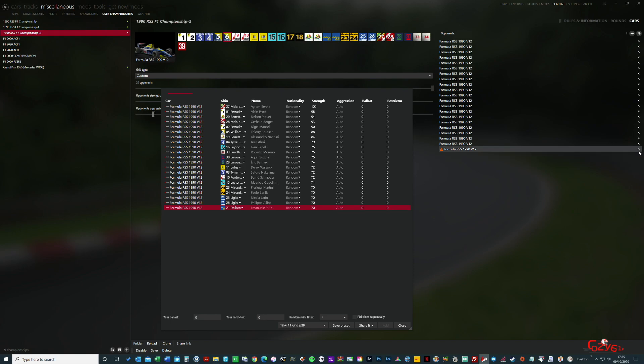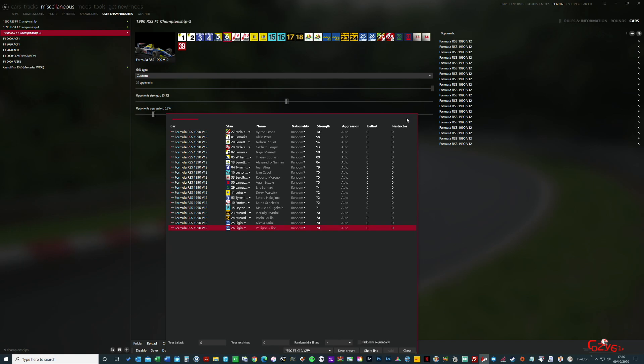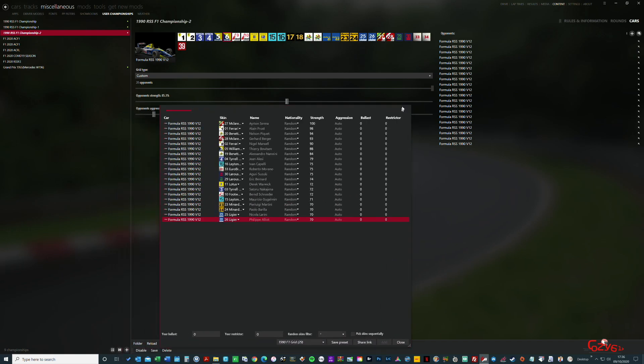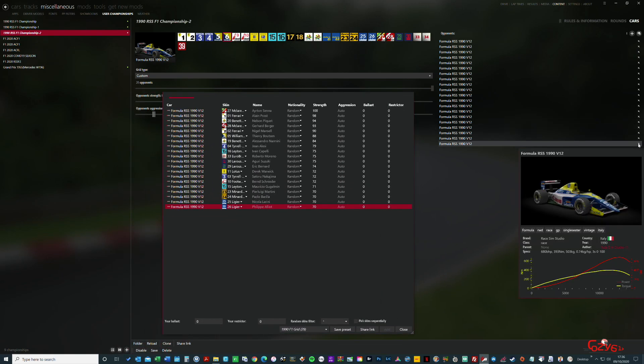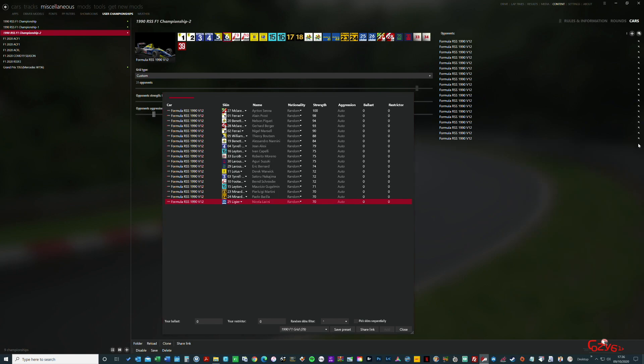So if you take the bottom one off, the bottom one goes, etc. You can mix and match. The reason I'm doing this is purely to get it down to a 20 grid. Once I've got it down to 20, I've got 20 opponents and I really want 19 because obviously I'm driving myself.